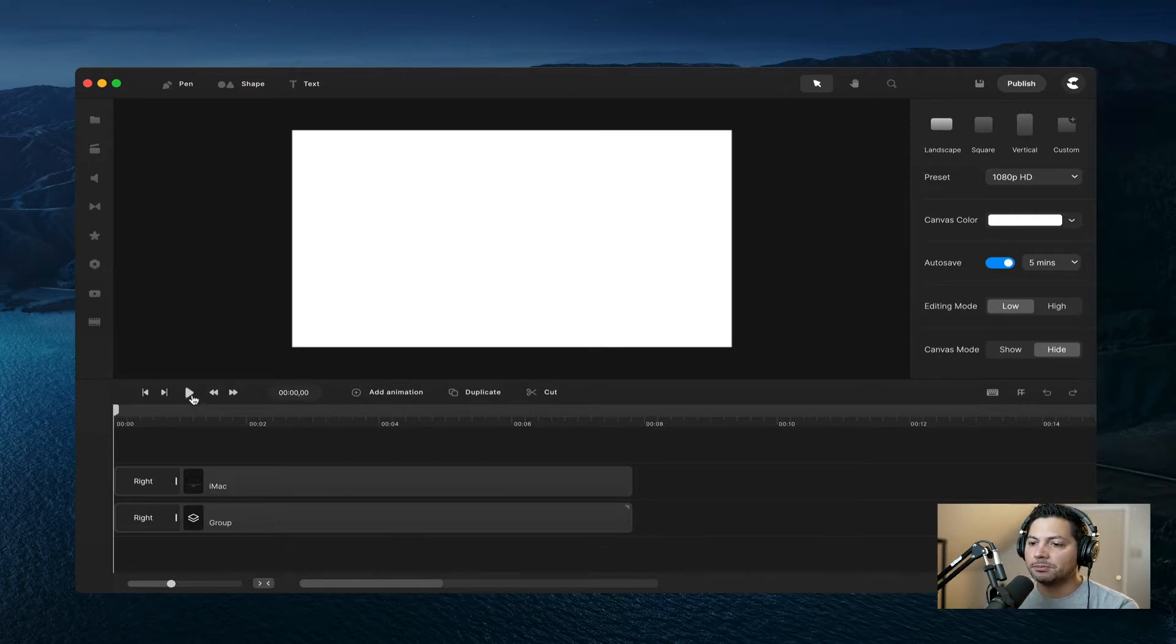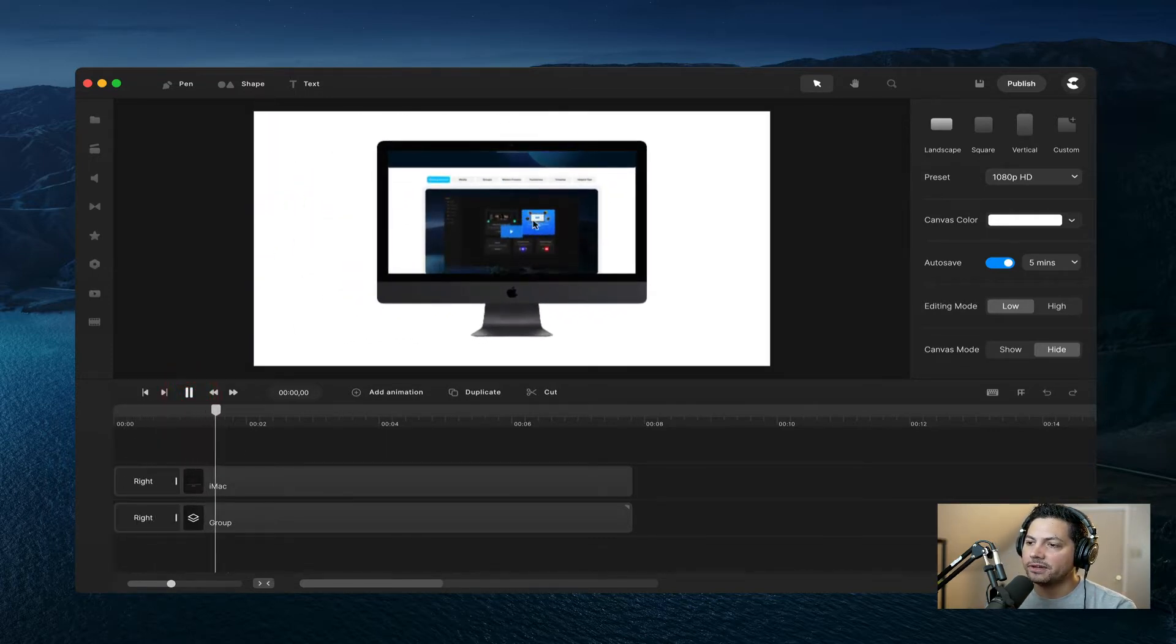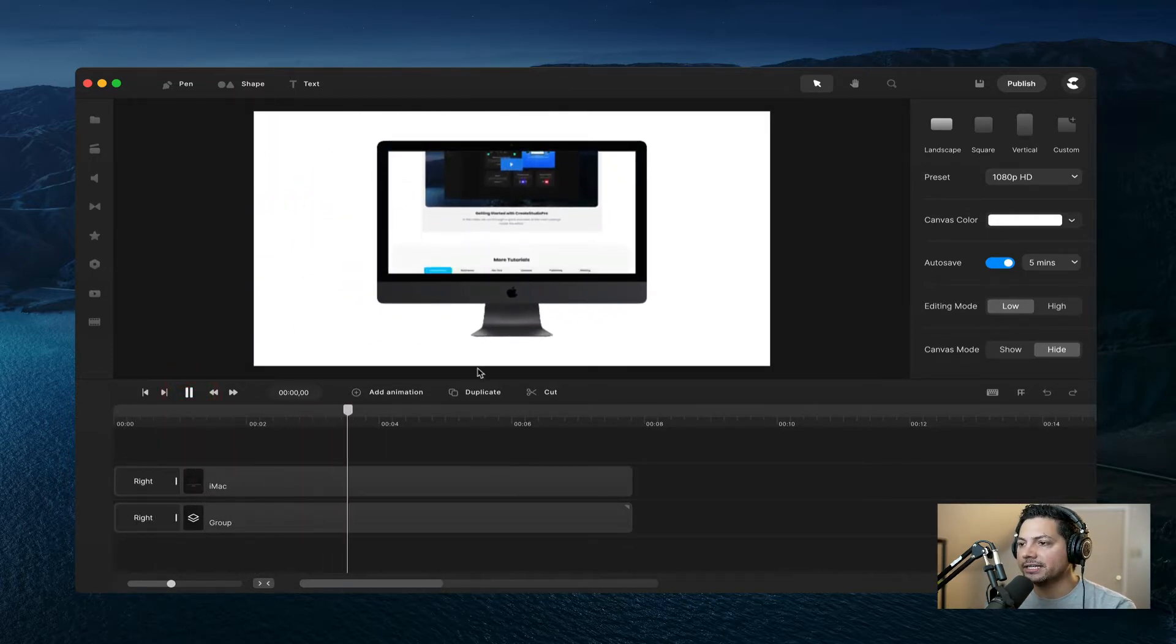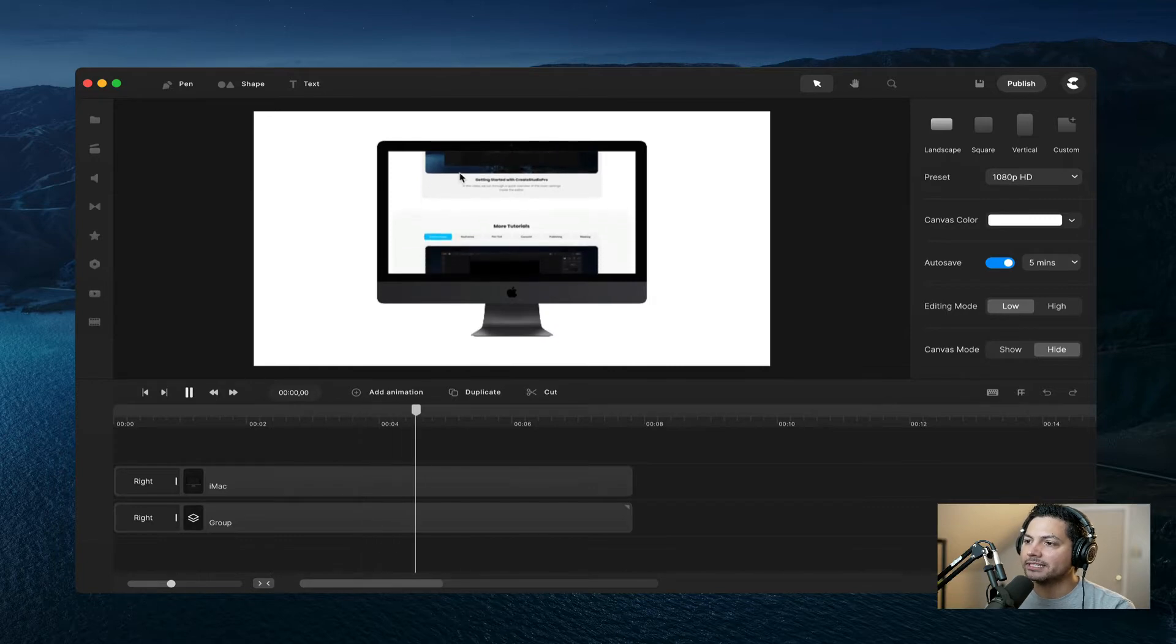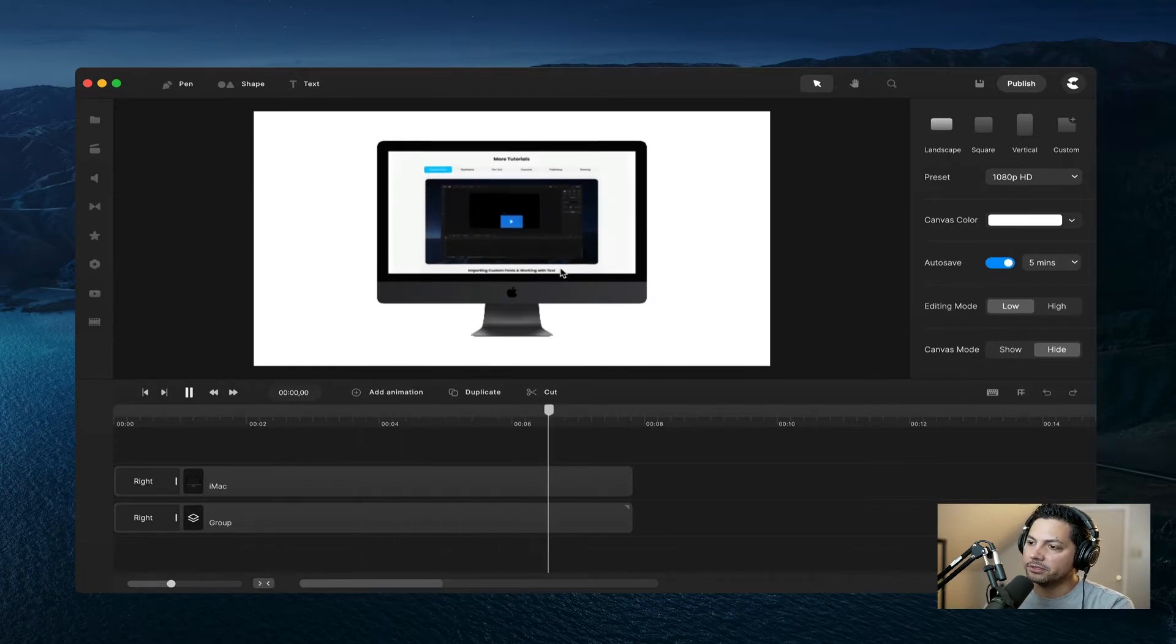All right, so let's play this and see what that looks like. So we've got our iMac animating on screen, and then we've got the website that we're showcasing scrolling up in real time.